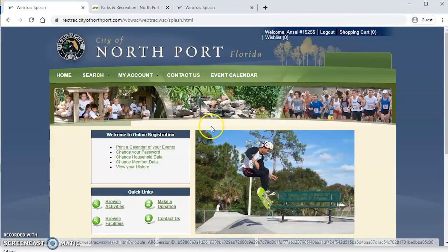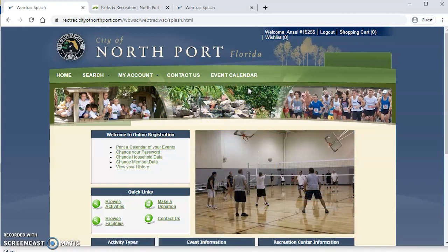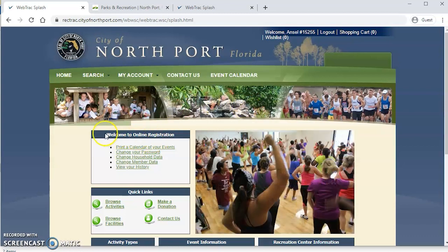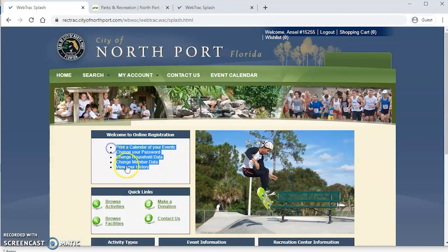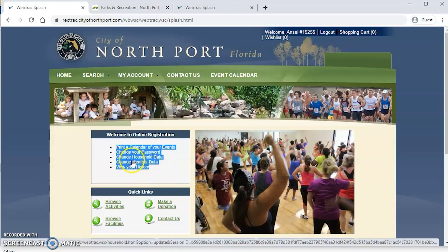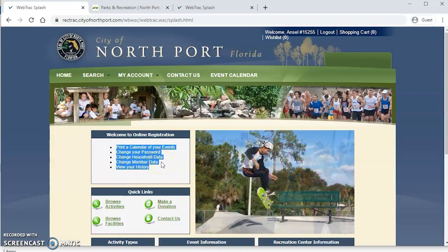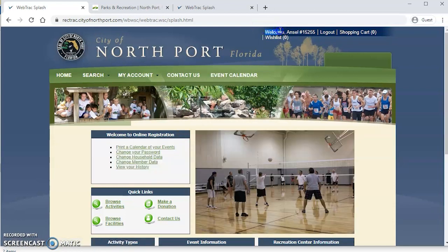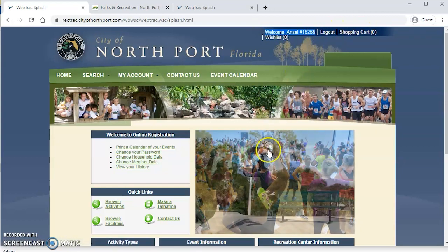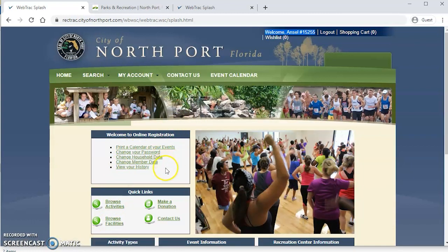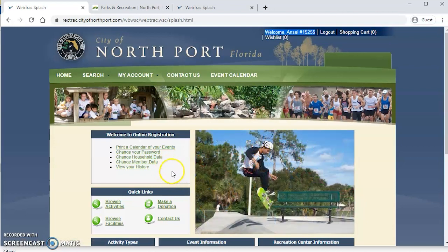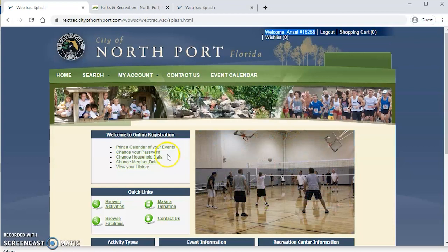And that's it. We are now all set up with our free household account with Northport Parks and Recreation. You'll notice that it now says welcome to online registration. You have some options here about a calendar of events. You can change your password. You can update your household data with your kids or other folks that you're going to register for activities there. And then you'll also see that in the upper right it changes to a welcome. And you'll have a shopping cart and you have the option to log out. And that's it. That's all you need to do to set up your free account with Northport Parks and Recreation. If you have any questions please give us a call 941-429-7275 and we'll be happy to assist.